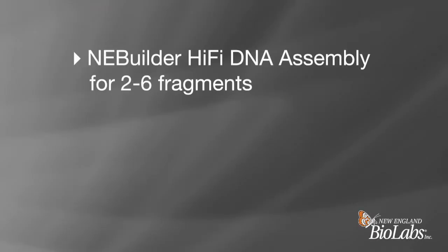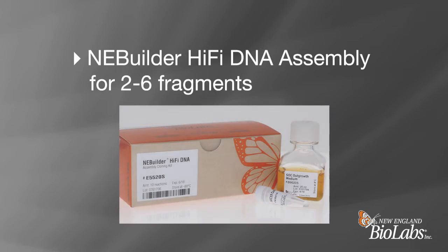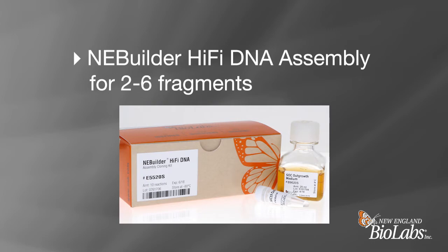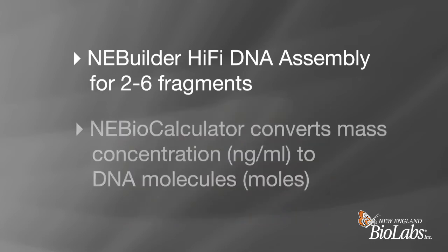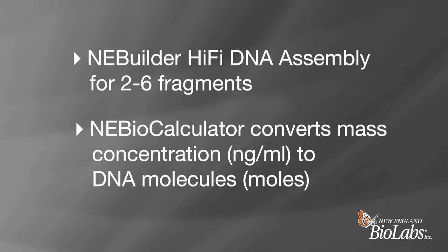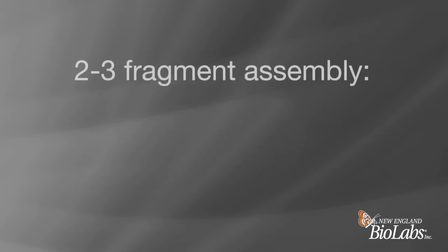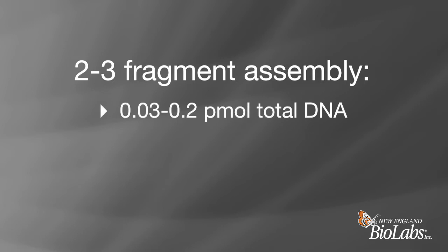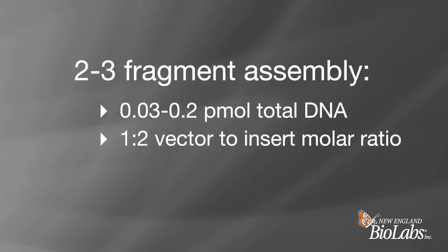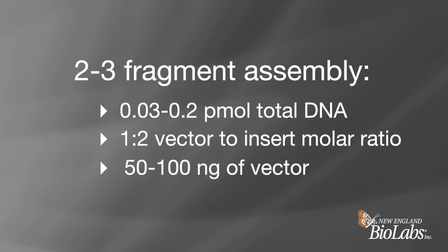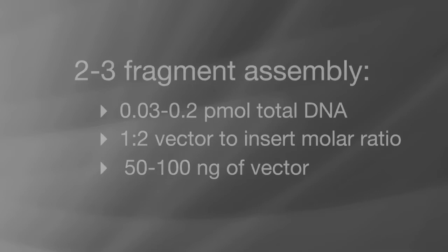NEBuilder HiFi DNA assembly efficiently assembles two to six fragments of double-stranded DNA in a single reaction. An important parameter of any DNA assembly reaction is the number of DNA molecules present in the assembly. NEBioCalculator can help convert DNA mass concentration to moles. For a two to three fragment assembly, NEB recommends using a total DNA quantity of 0.03 to 0.2 picomoles and a one to two vector to insert molar ratio. We recommend starting with 50 to 100 nanograms of vector fragment when planning a reaction. You may need to use more DNA mass when working with large vectors.